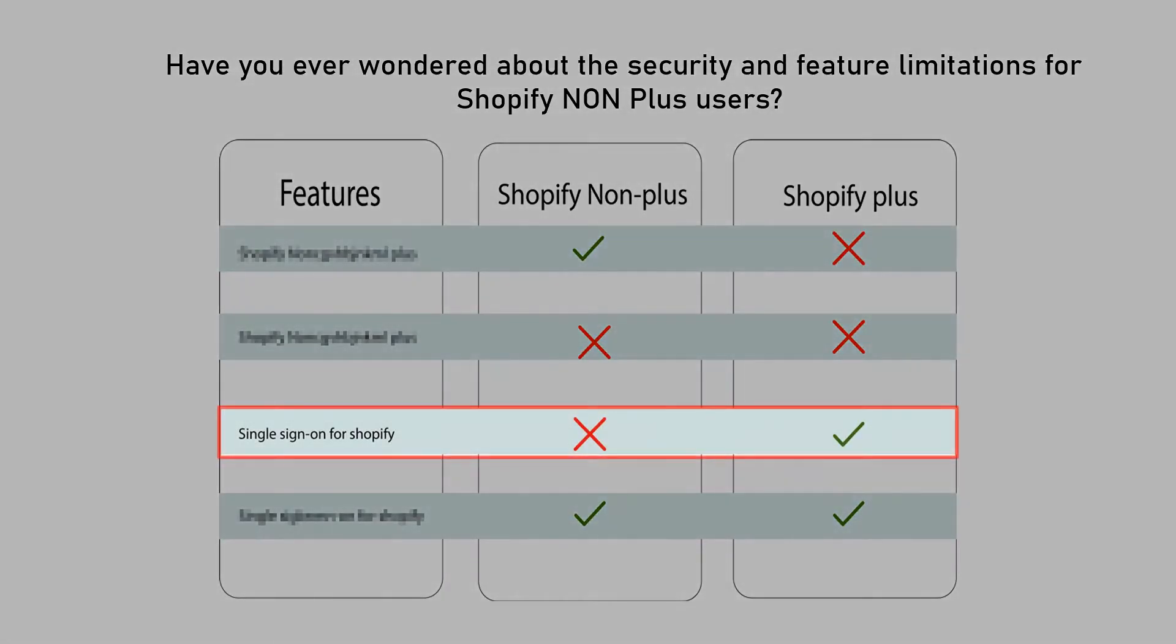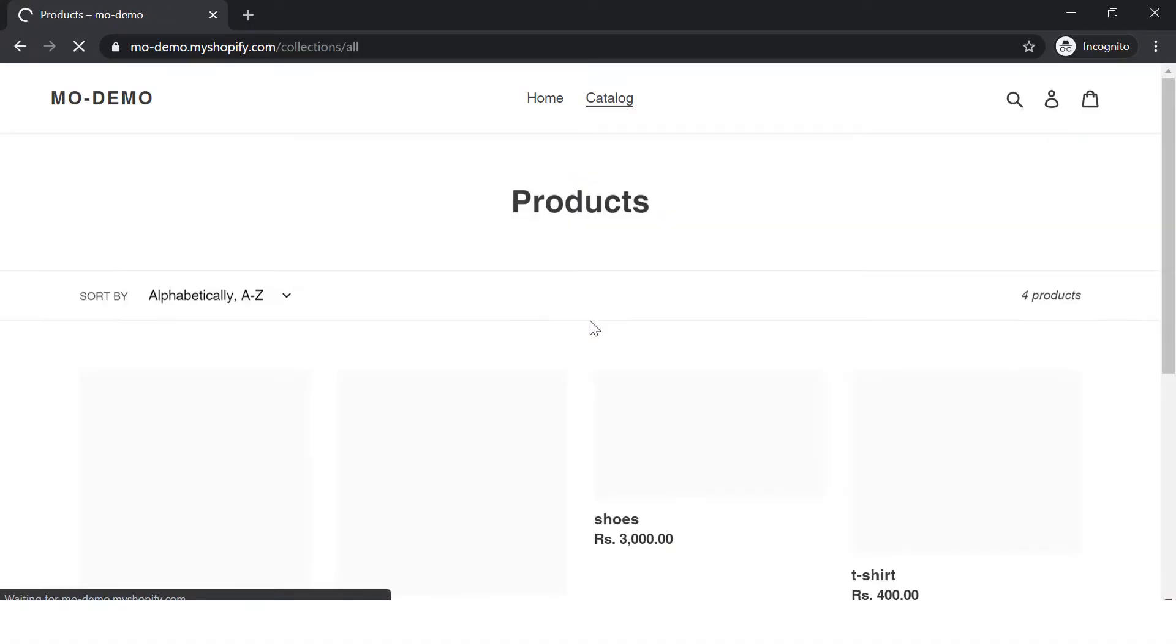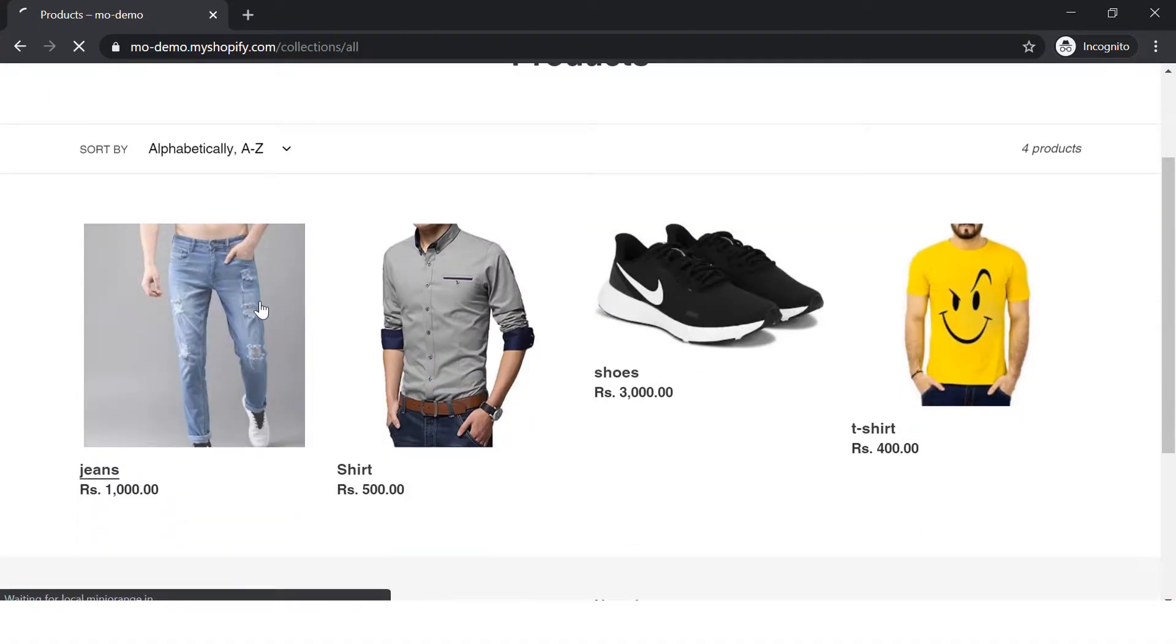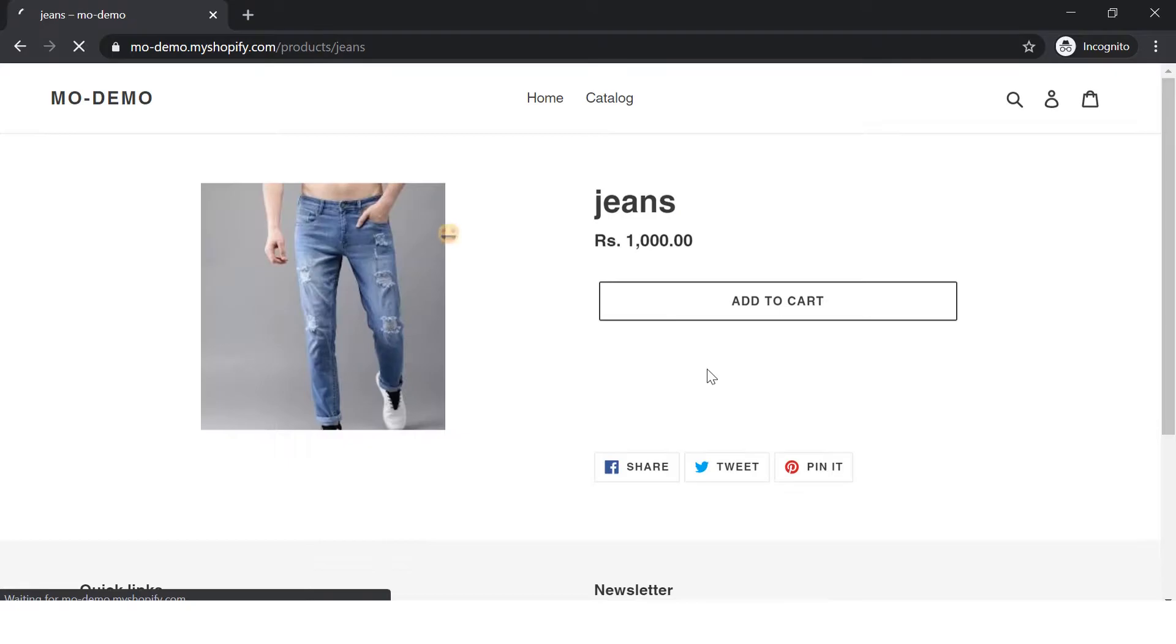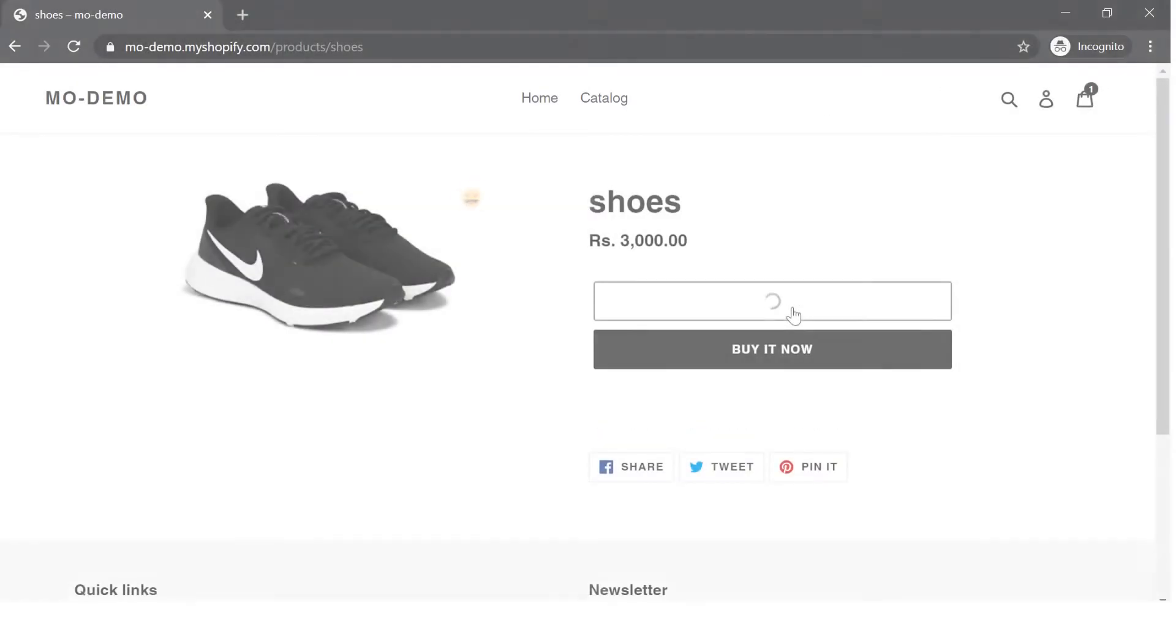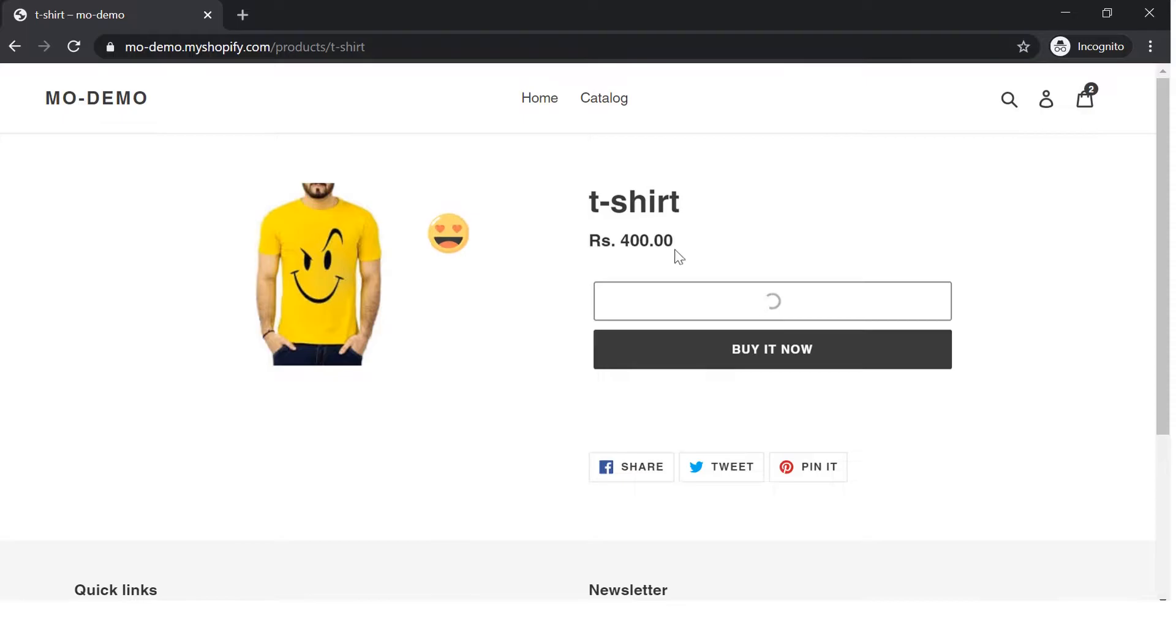Have you ever wondered about the security feature limitations for Shopify as a non plus user? While I was surfing through an e-commerce site powered by Shopify, I liked some of the products from their good collection. I immediately added them to my cart and was very excited to use them.